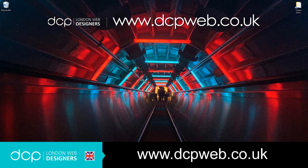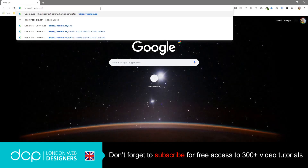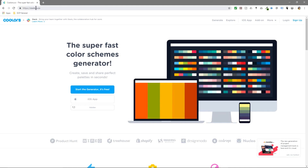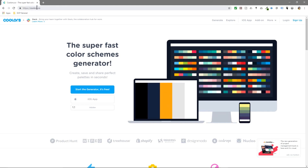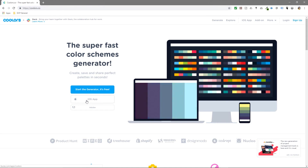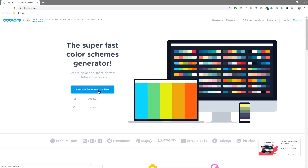Hi and welcome to this DCP web tutorial. In today's tutorial I'm going to show you how to use the online color picker tool which is called colors.co — so c-o-o-l-o-r-s dot co. I'm going to put a link to this in the YouTube description. You can also download it for your iOS apps from the App Store.